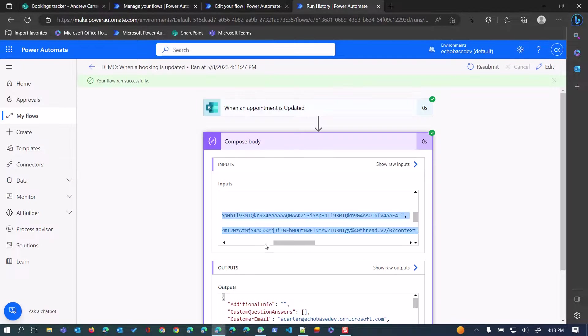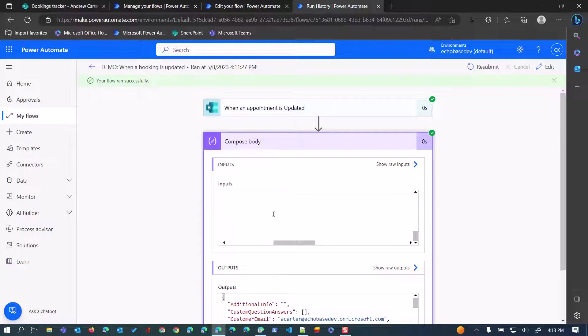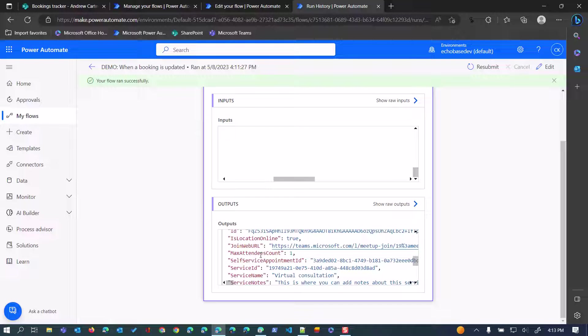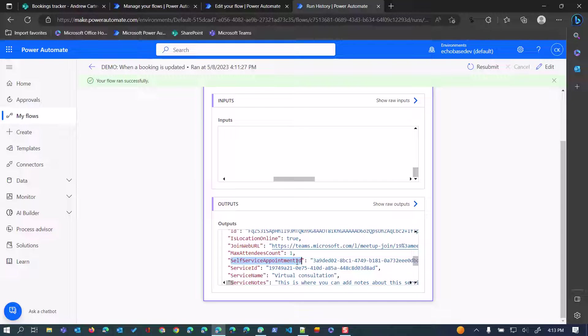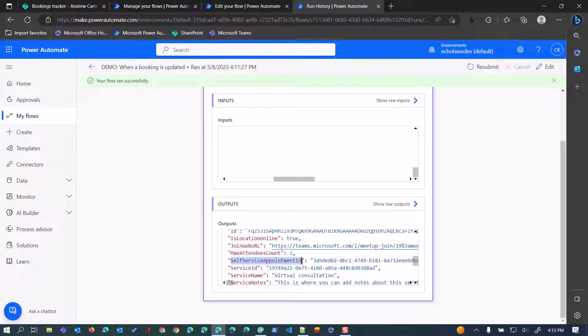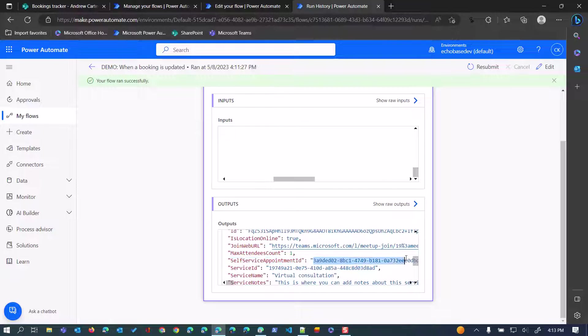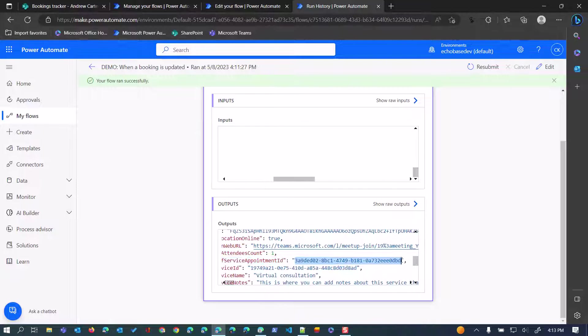However, there is another value that is returned, which is the self-service appointment ID. If you are not using self-service bookings, if you're using bookings in a manual way that is not allowing people to individually book appointments, the term self-service appointment ID here is a bit of a misnomer. It hasn't been updated. This is the ID for the actual booking itself, no matter how it is booked, whether it's done through self-service or through you assigning that booking. This is the identifier that we want to use or record in that list so that later on we'll be able to positively identify that entry.